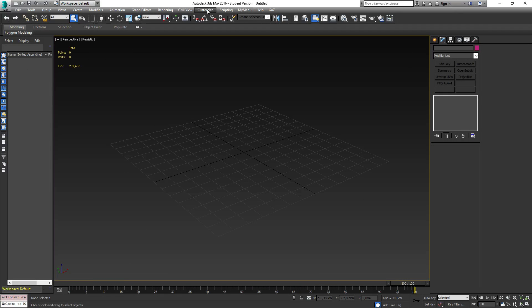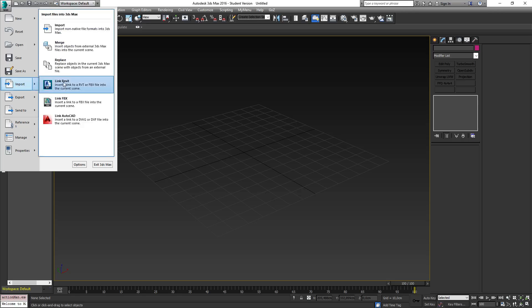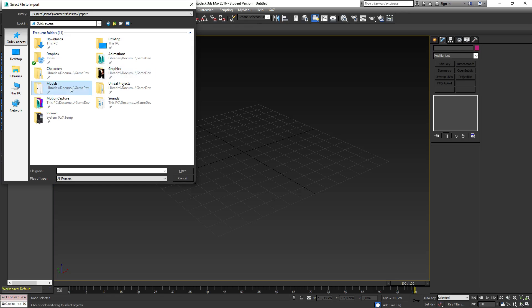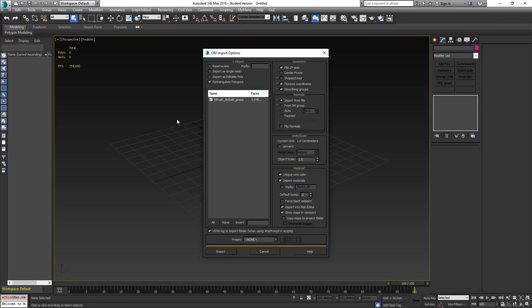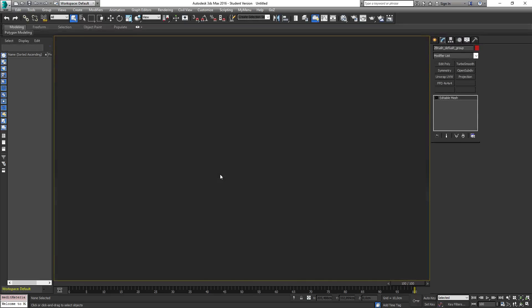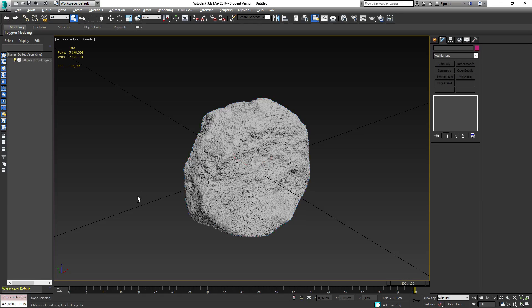So if I'm satisfied with this, this is what I need to do inside ZBrush, and I'm going to continue inside 3D Studio Max. I'm going to import it. I go into the import and find my models, rock. All right, so here we have the rock in 3D Studio Max.